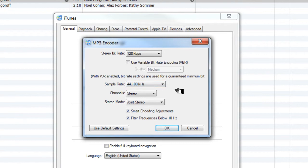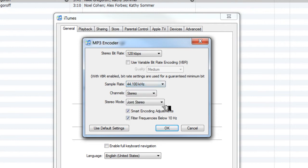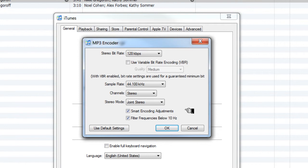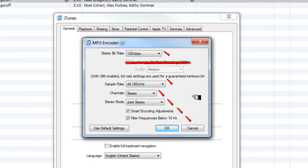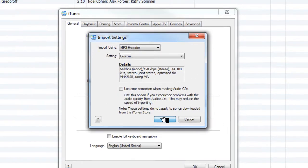Let's go ahead to the Sample Rate. For the Sample Rate, go ahead and pull down 44.1. For the channels, you're going to choose Stereo and the Stereo mode is Joint Stereo. Go ahead and check off the Smart Encoding Adjustments and the Filter Frequencies below 10 Hz. Take a look at this screen that you see right now and make sure that yours matches. Go ahead and click OK and OK and OK.